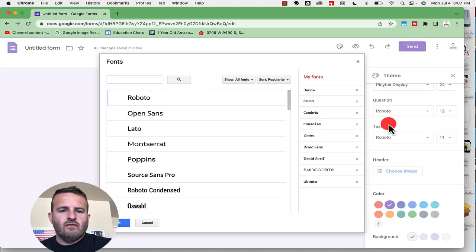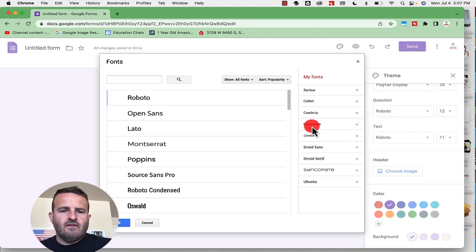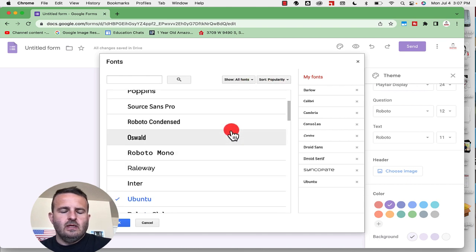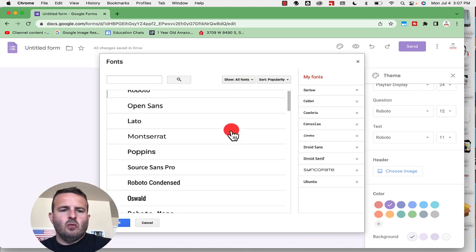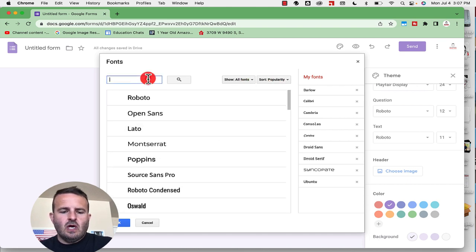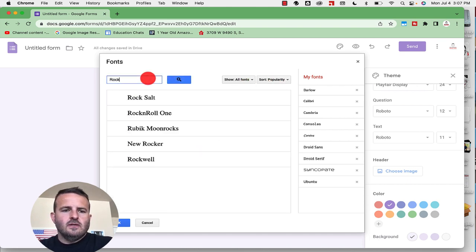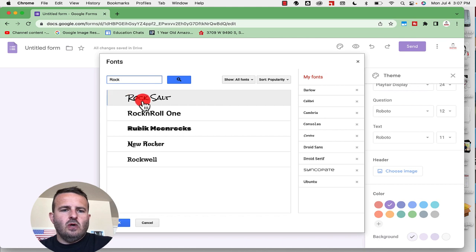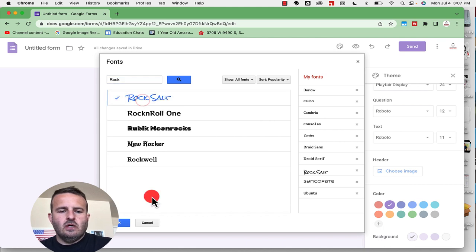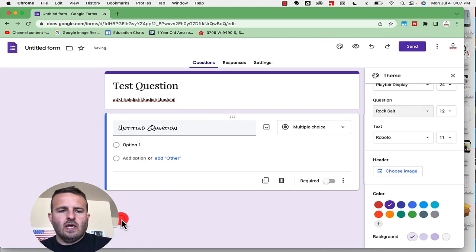If I want to add more fonts I would just go into my fonts or by popularity. One of my favorites is Rock Salt so I'm gonna add Rock Salt, click OK.